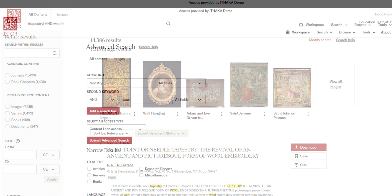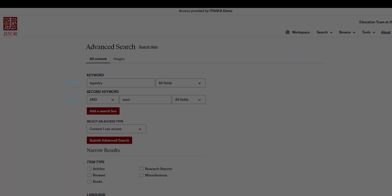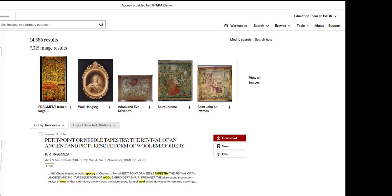We are now on the Advanced Search page. We recommend using the Modify Search button when revising your search because your terms and operators are in the boxes as you left them. If I make changes here, I can always come back to this page again using the Modify Search button on the Search Results page.